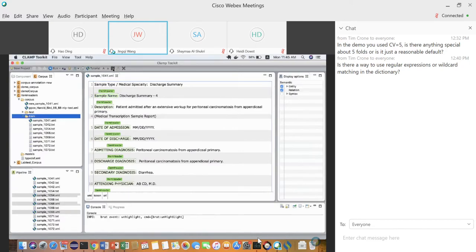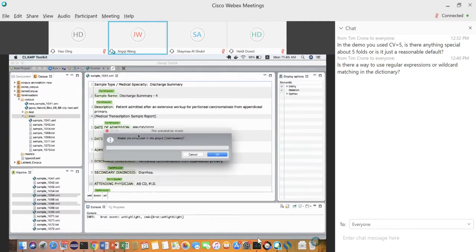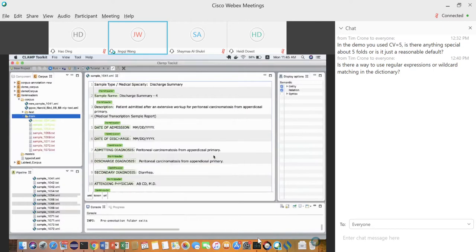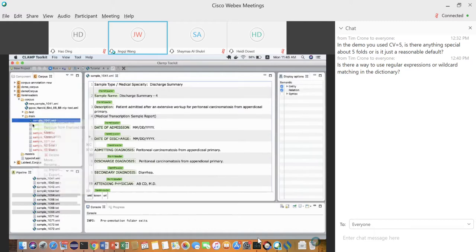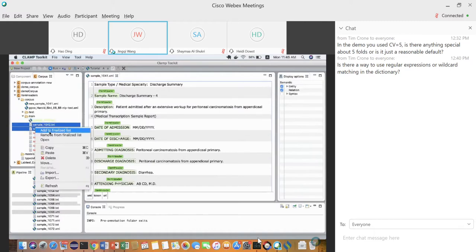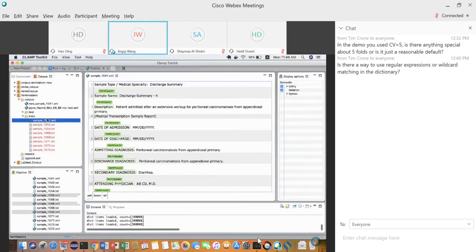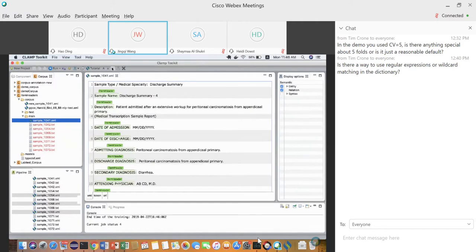Select the training folder and enable pre-annotation — that means enabling the online learning process. The idea is that after you enable online learning, each file will have a status indicator: green means the file is finalized and ready to be added to the machine learning model; red means it's still being worked on.